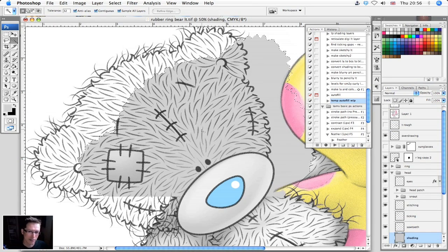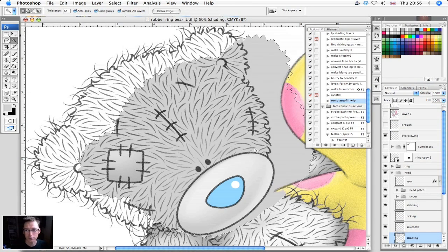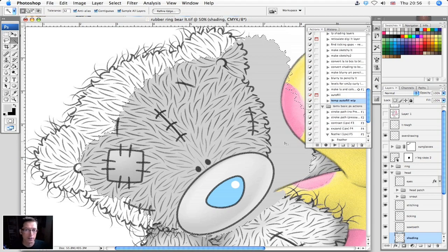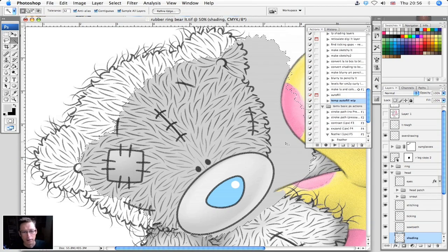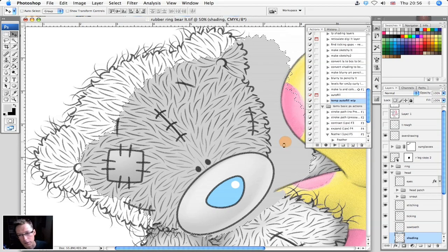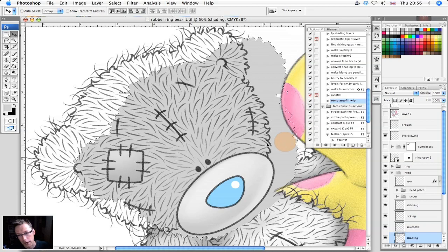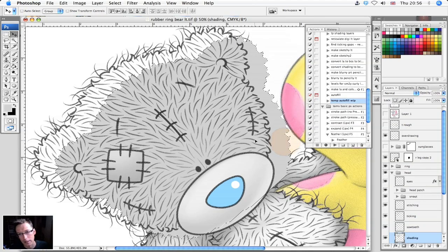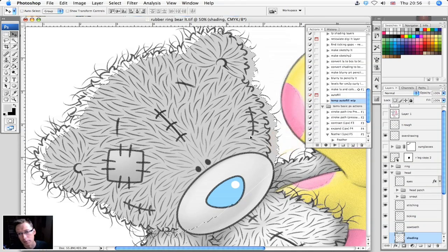Then it pastes a filled version of that selected area back into the original document, and all you've got to do is just sort of drag it into place like this.